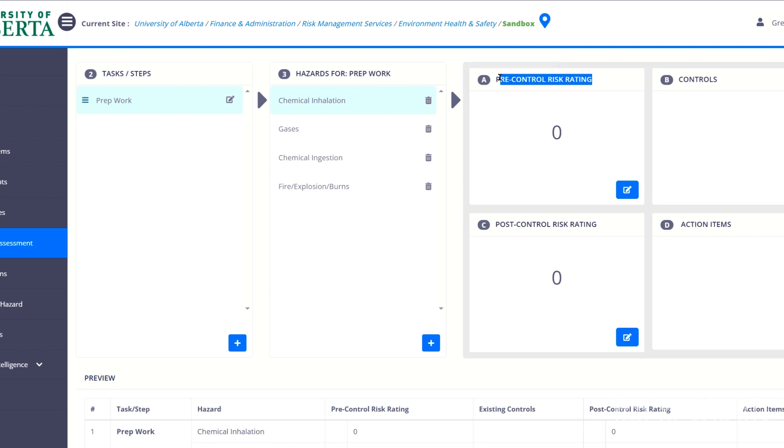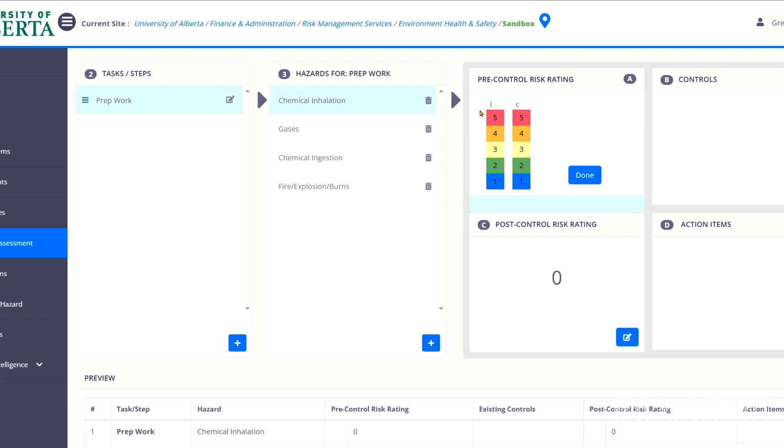And this, basically, you just select either one to five for likelihood and a one to five for consequence. Five being the higher value, one being the lower value. So likelihood is essentially, what's the likelihood of an incident occurring while using this product with no controls in place? In a lot of cases, that could be pretty high. You're usually looking at three, four, five. If we have no safe work procedures, no training, no nothing, what's the likelihood of something bad happening?